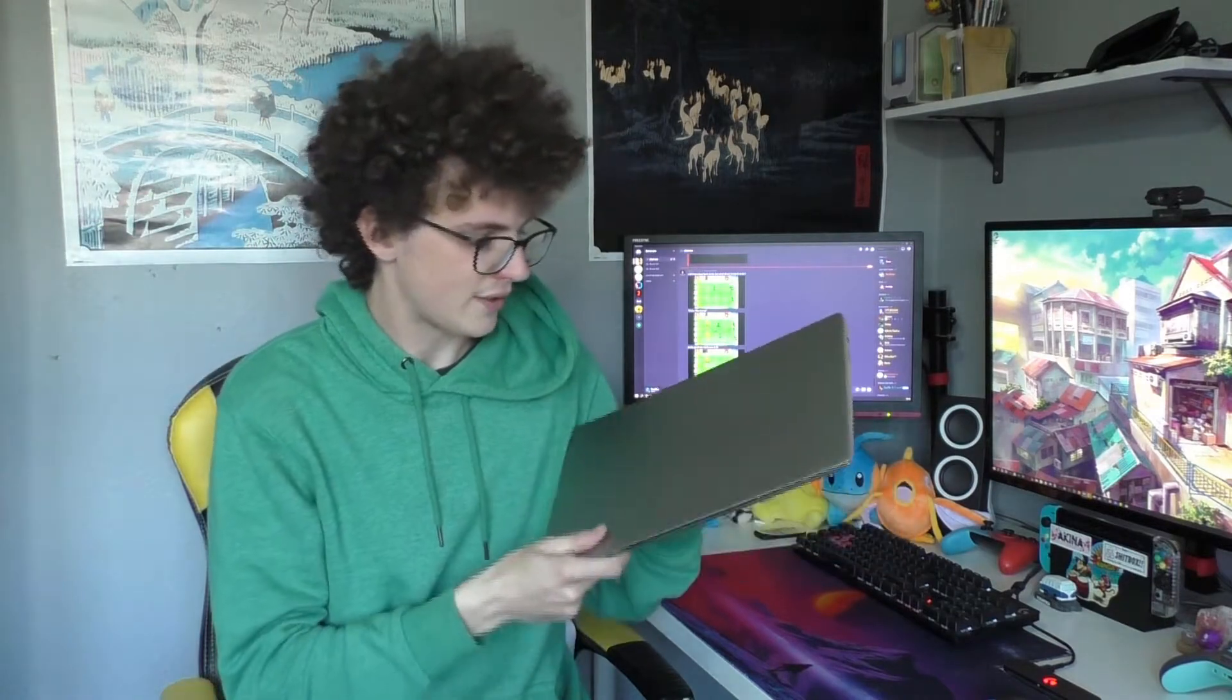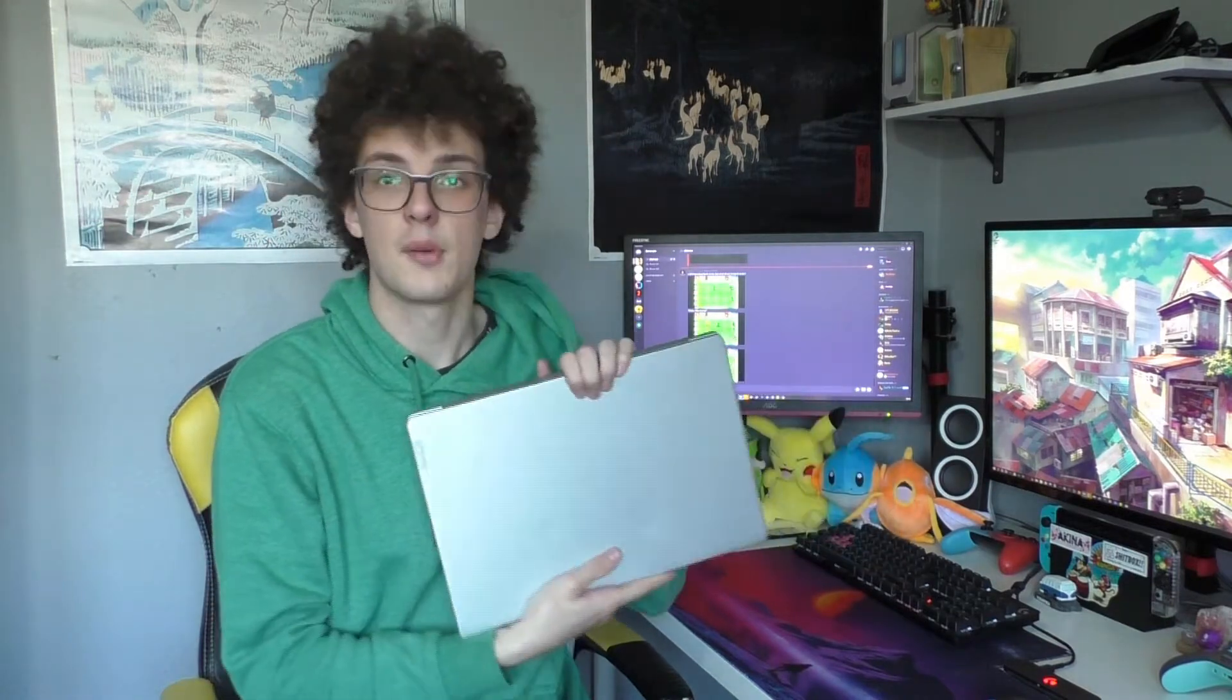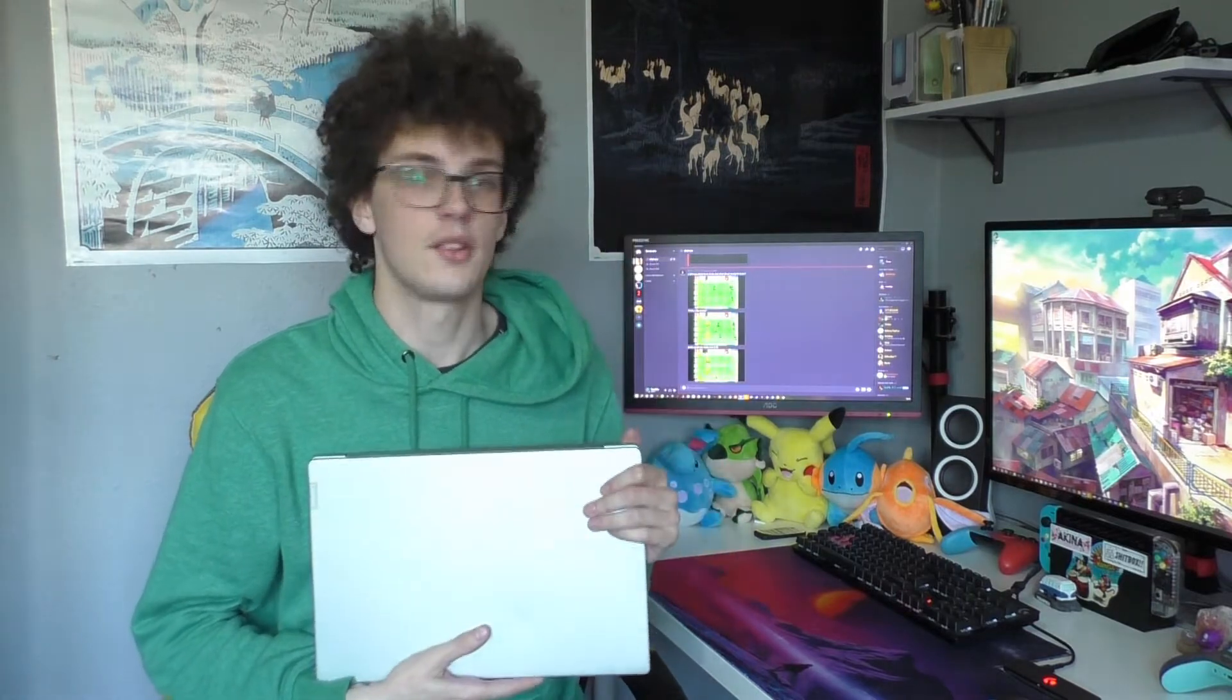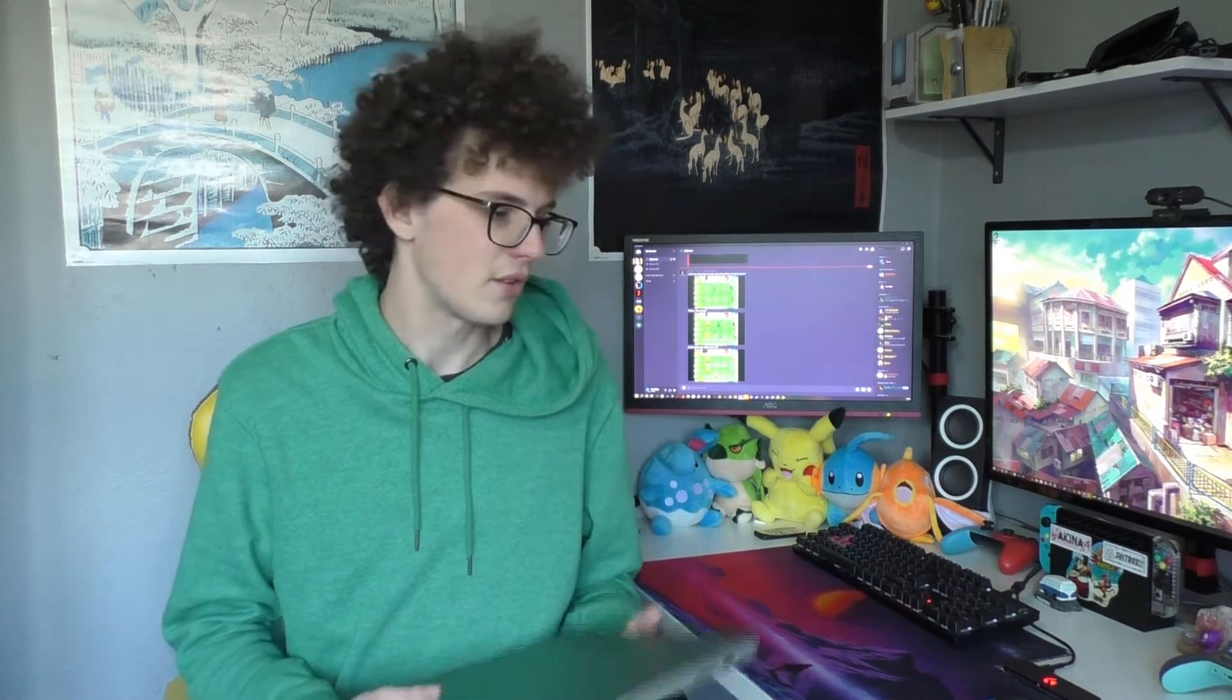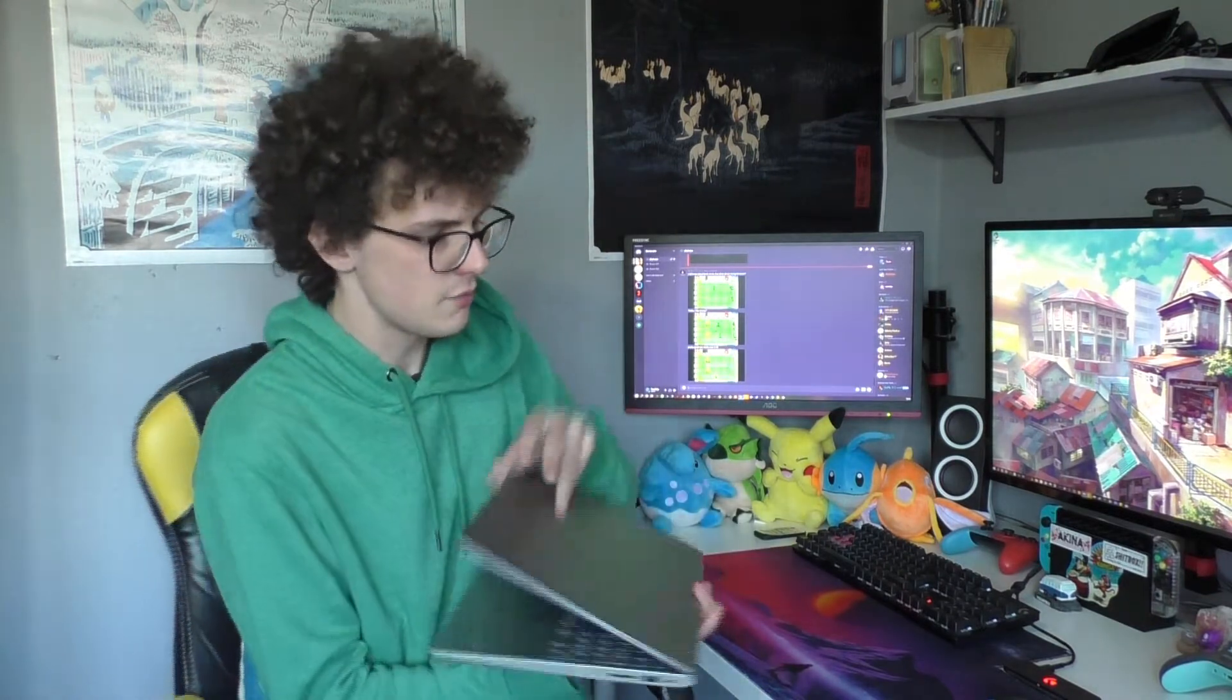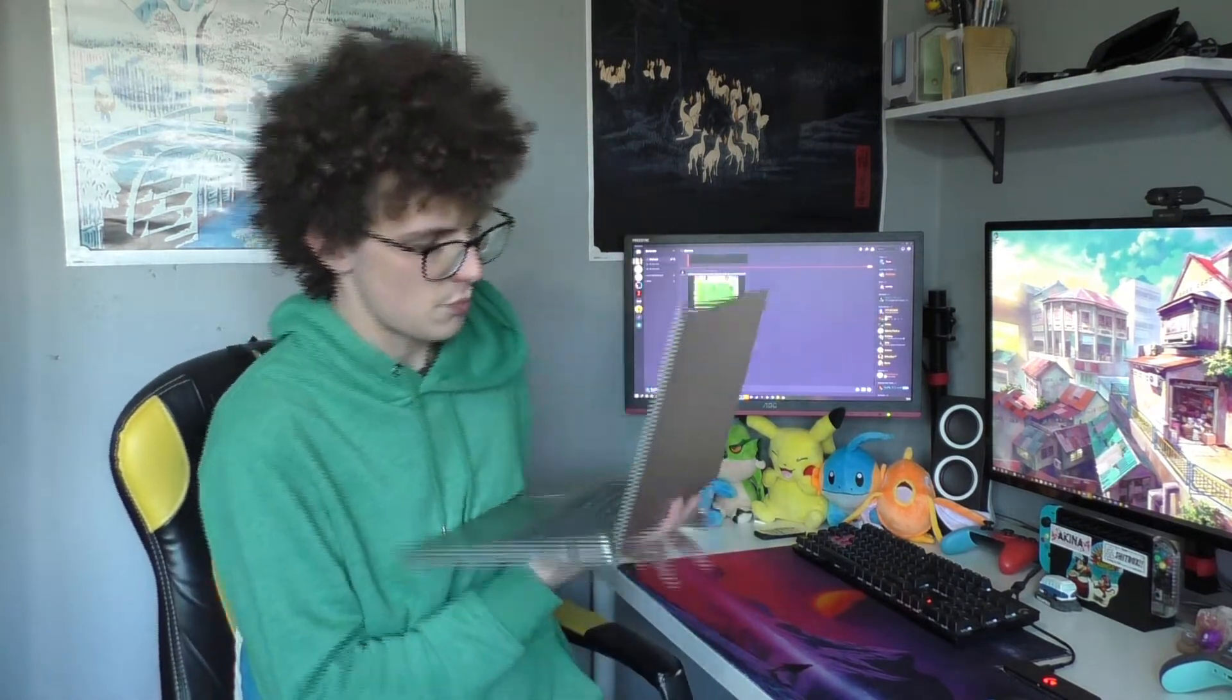So I bought this laptop from CEX, as you may know the shop over here in the UK, excellent retailer for buying second hand gear. So yeah, let's just talk about it. Let's turn you on.